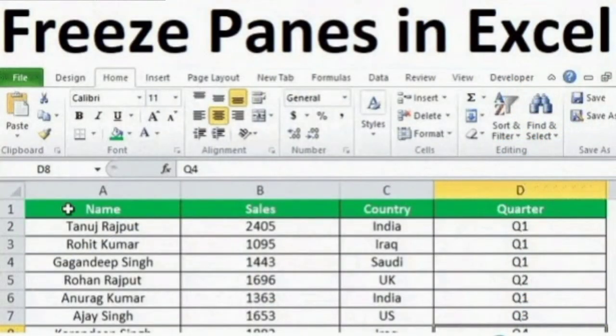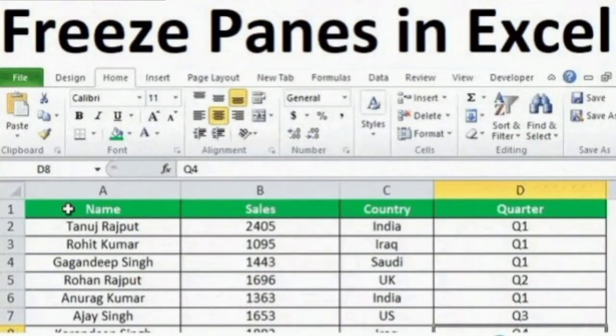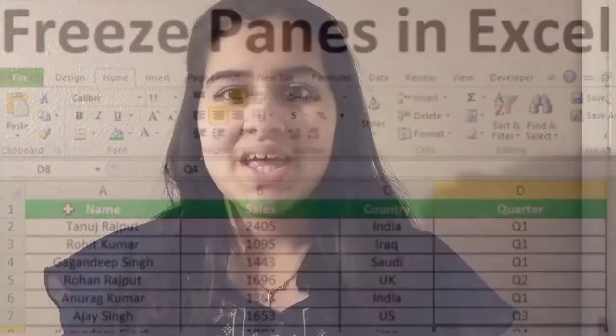Last but not least, what are Freeze Panes? Freeze Panes allows users to select specific rows or columns that remain visible when scrolling in the worksheet. That's it for today.